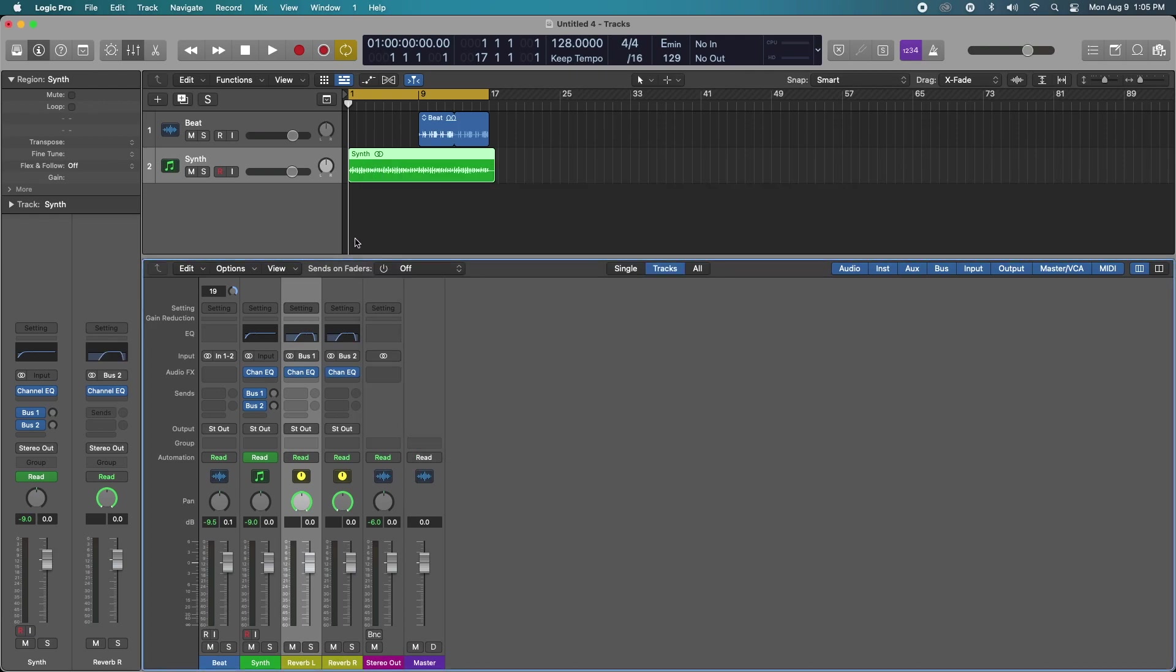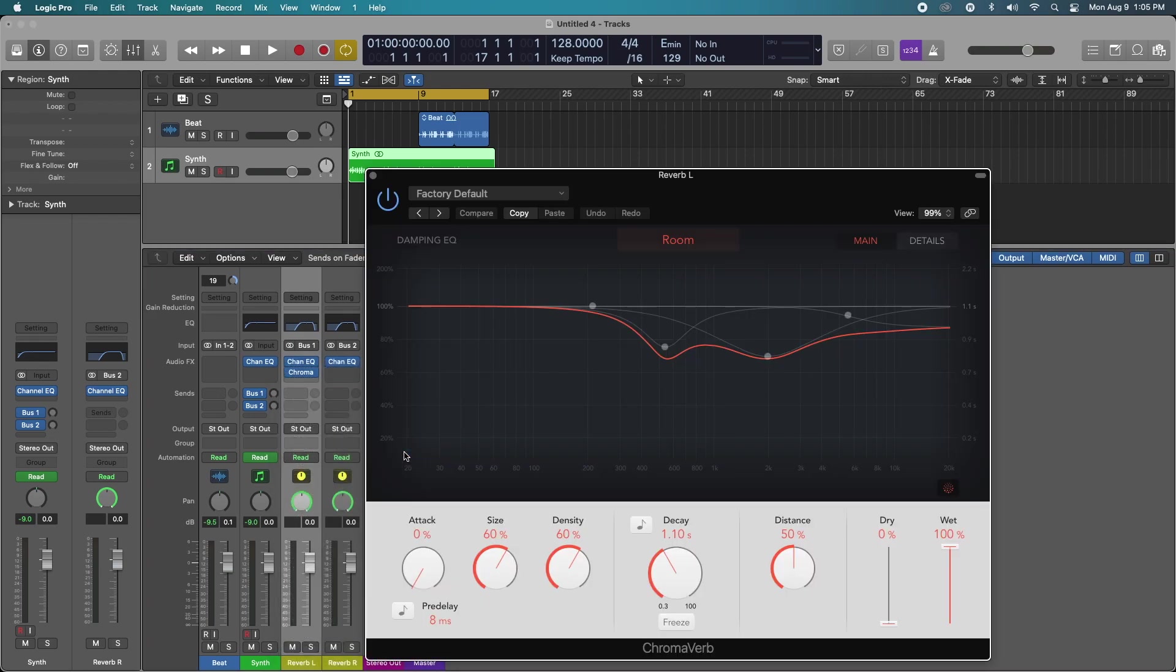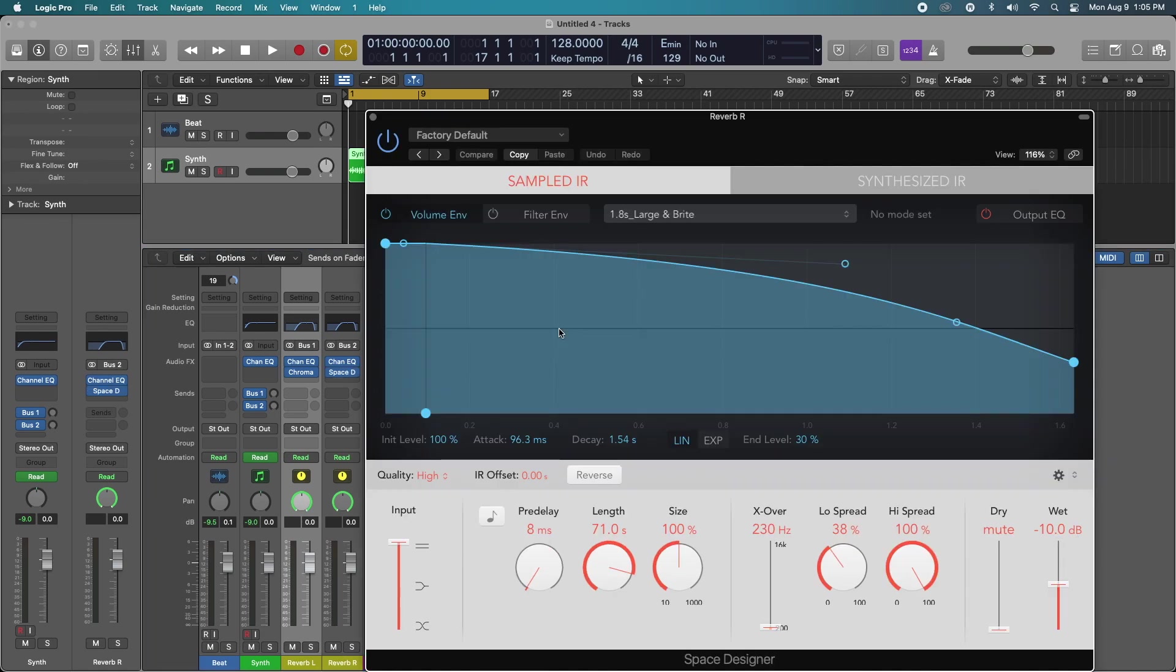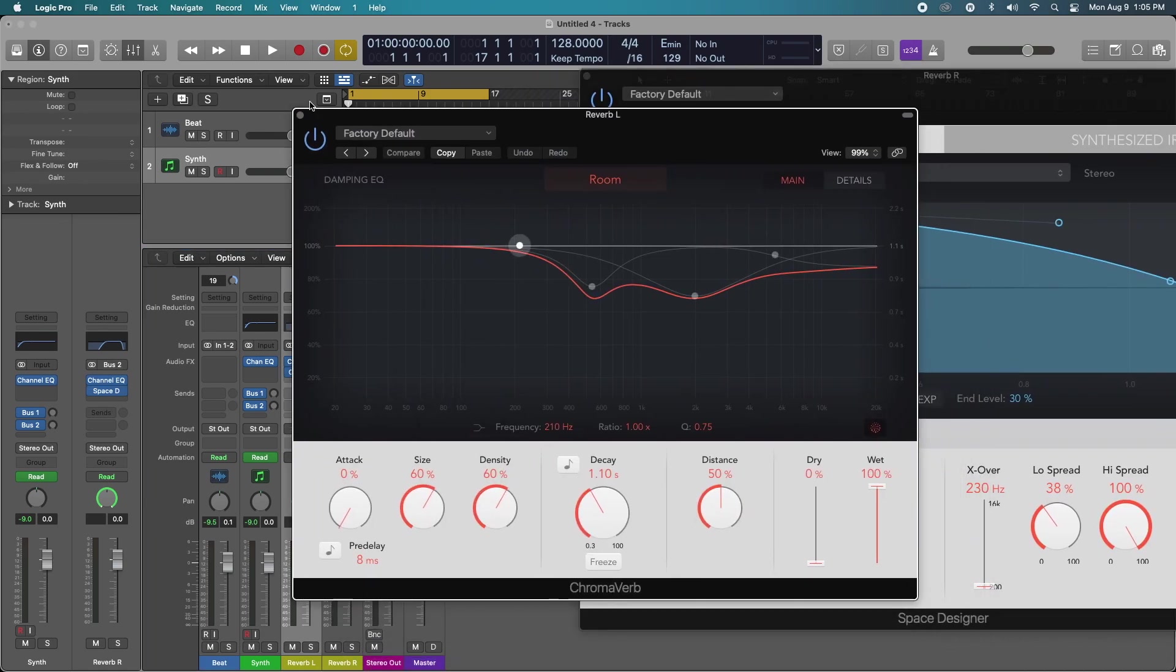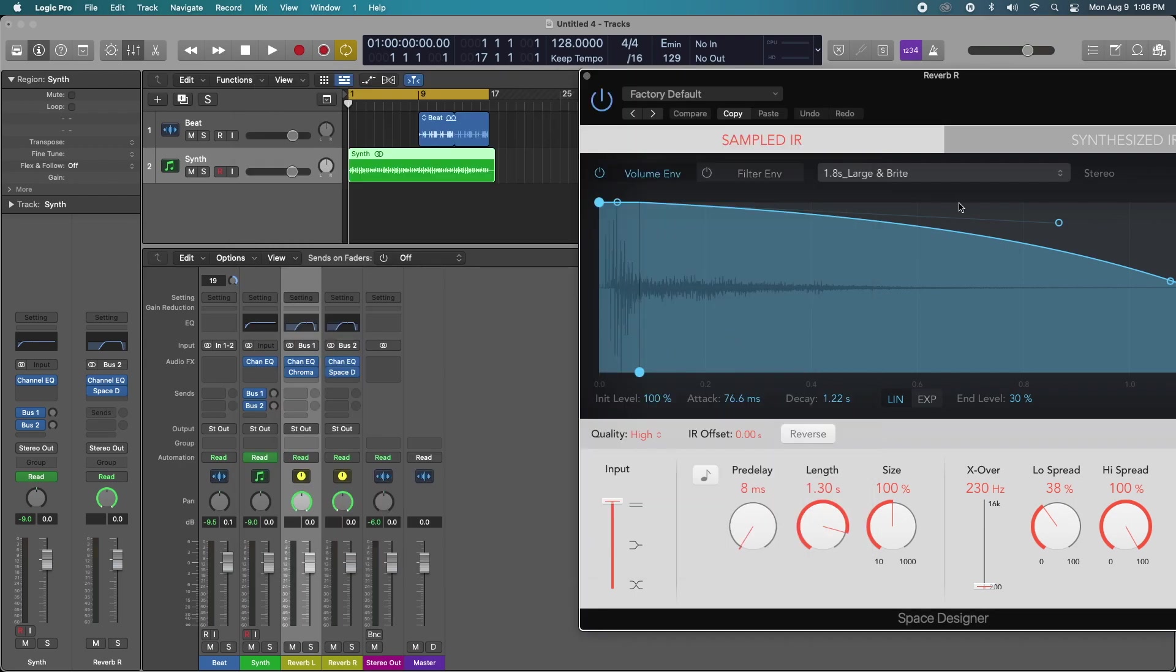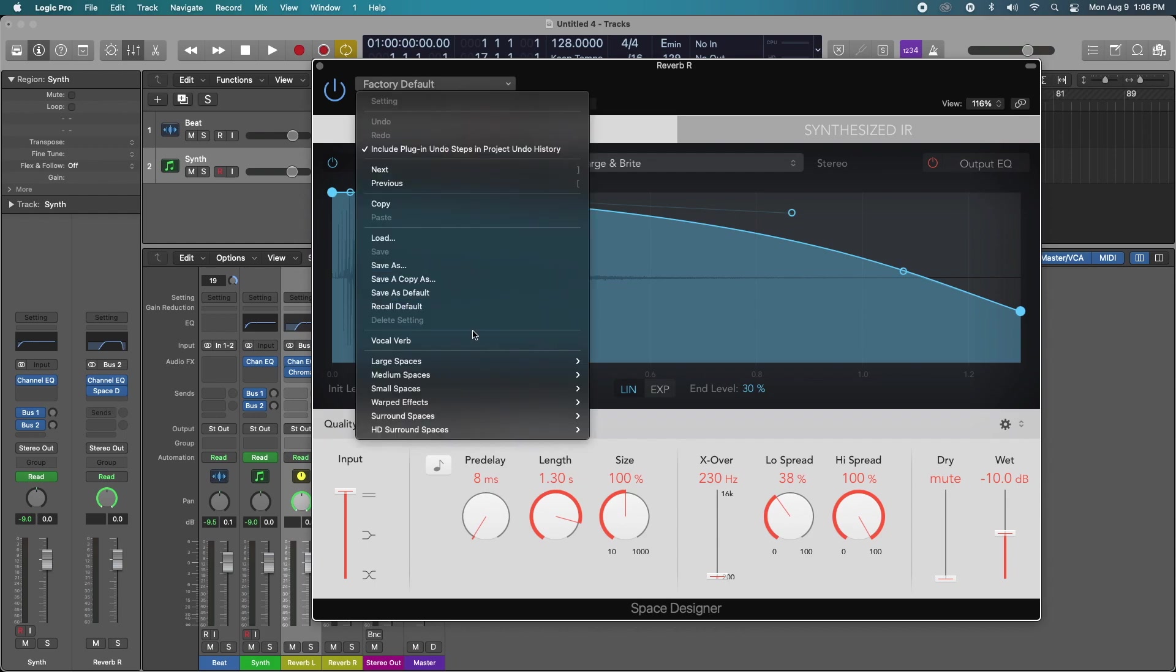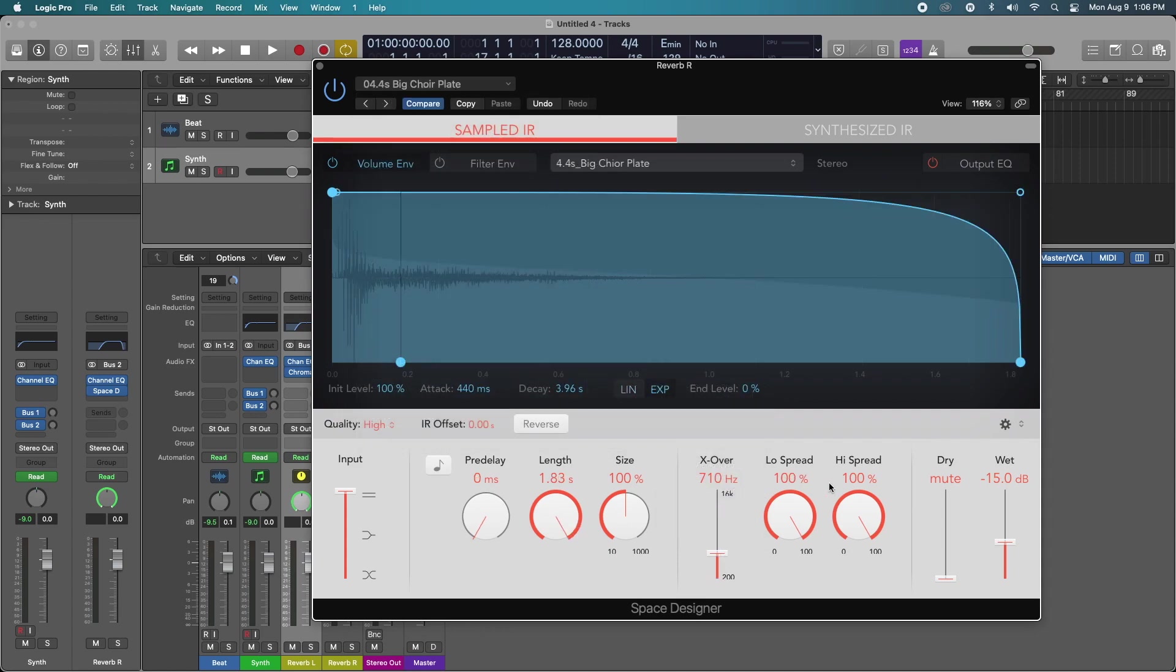Now the trick of this is to use separate reverbs. So one channel has chromoverb and the other one could have space designer or whatever reverb that you choose. I like to have a short tail on one and a longer tail on the other to kind of create that three dimensional space effect. So I'll just do like one and a half seconds for the short one. And let's just pick a nice long plate reverb.